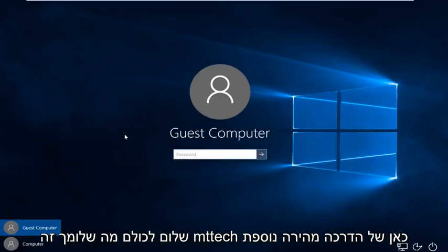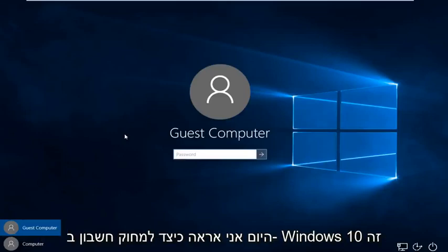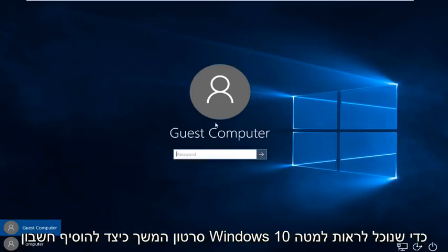Hello everybody, how are you doing? This is MD Tech here for another quick tutorial. Today I'm going to be showing how to delete an account in Windows 10. This is a follow-up video to my how to add a Windows 10 account.